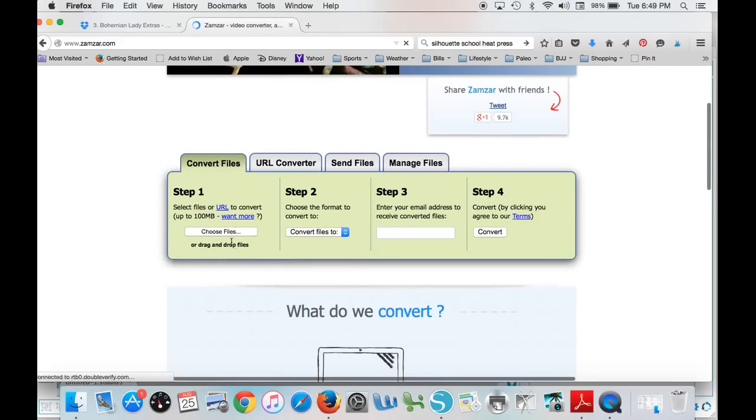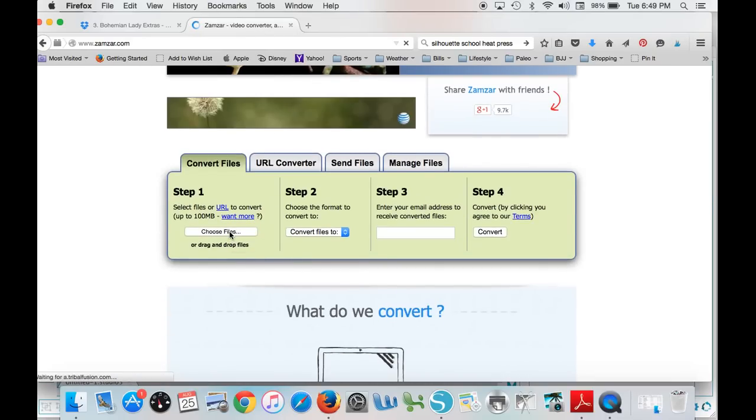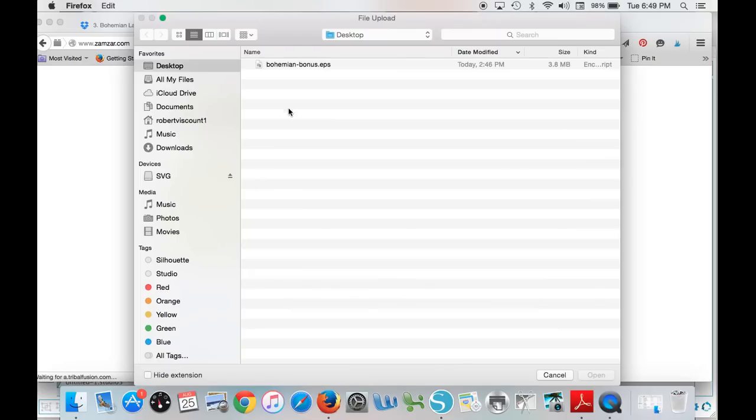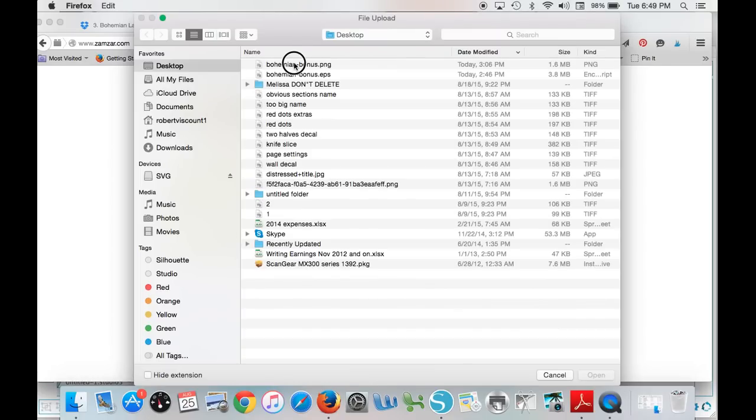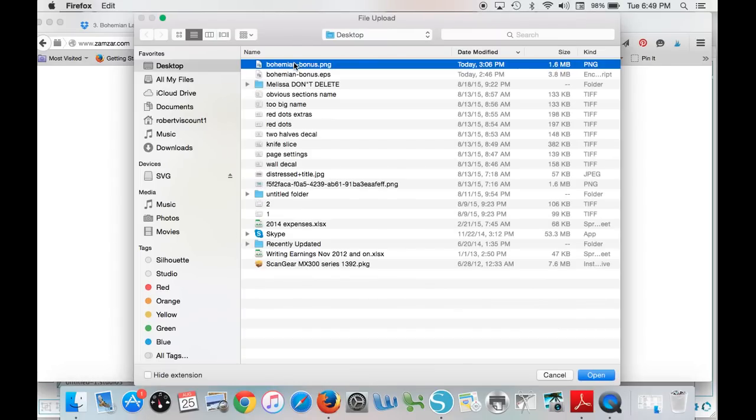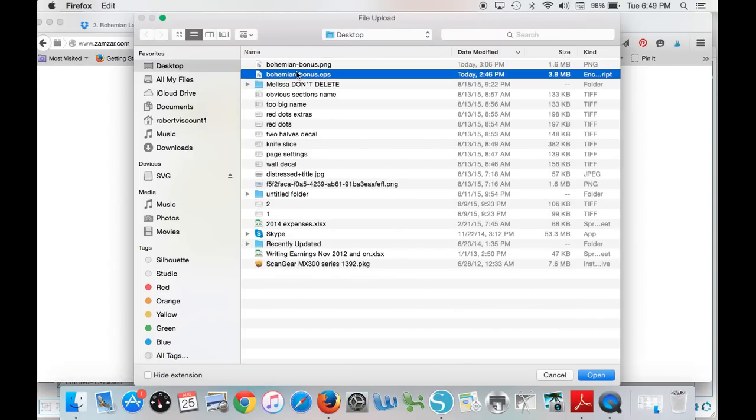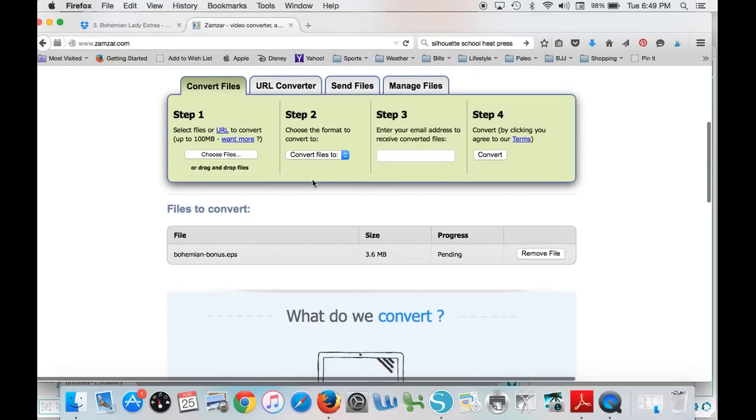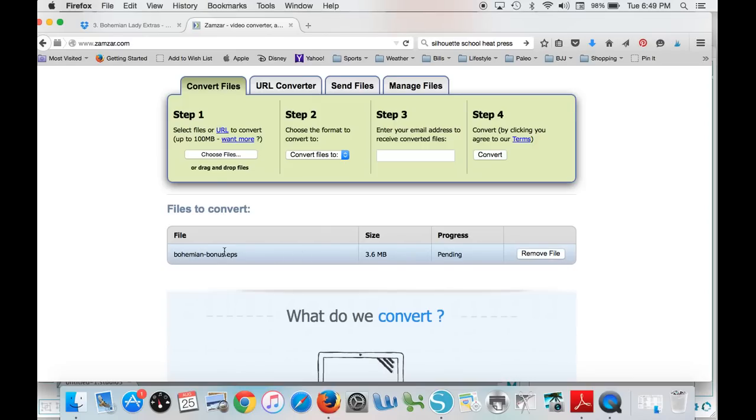So all you have to do is choose the file, so I find it right here. You want the EPS version, click return. You won't have the PNG version, that I actually have already converted. I'm just going through the process again to show you.